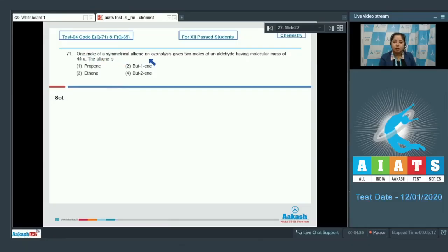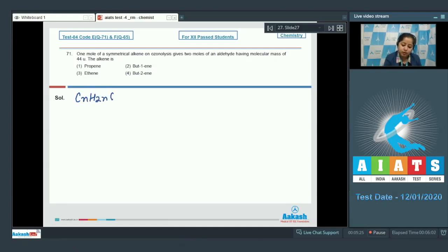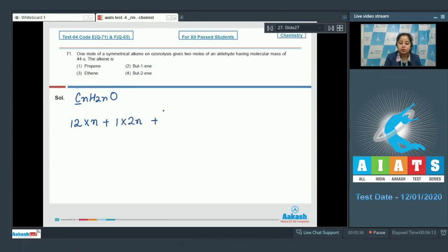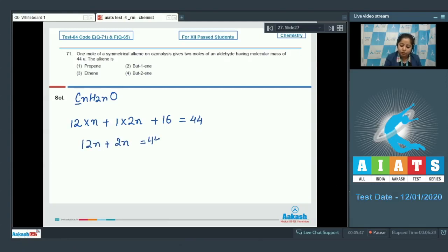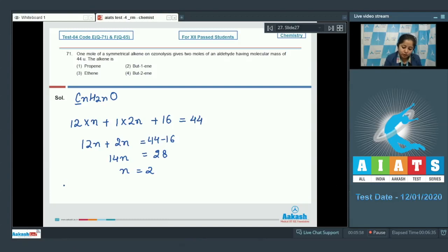One mole of a symmetrical alkene on ozonolysis gives two moles of an aldehyde having molecular mass of 44 u. We need to find the molecular formula of the aldehyde, which is CₙH₂ₙO. So: 12n + 2n + 16 = 44, giving 14n = 28, thus n = 2. The aldehyde is C₂H₄O, which is ethanal.